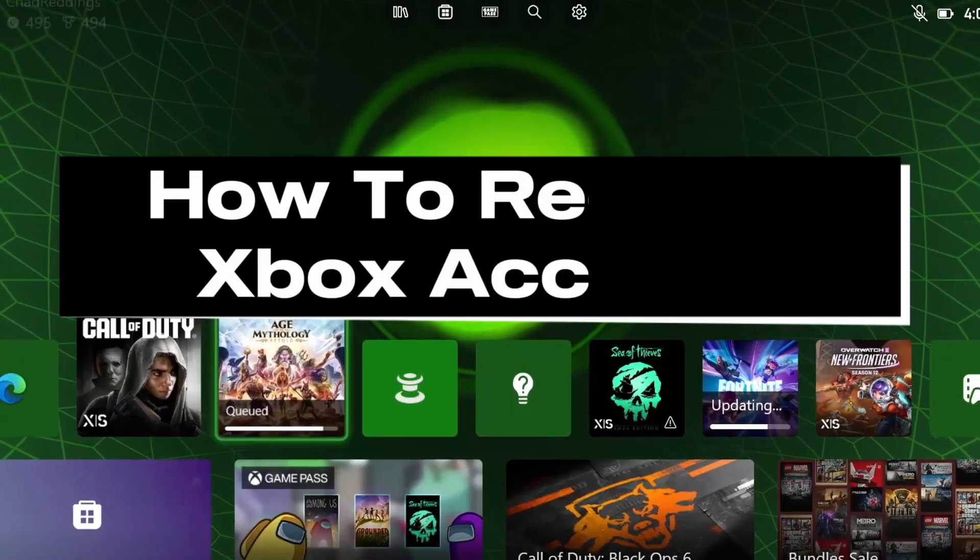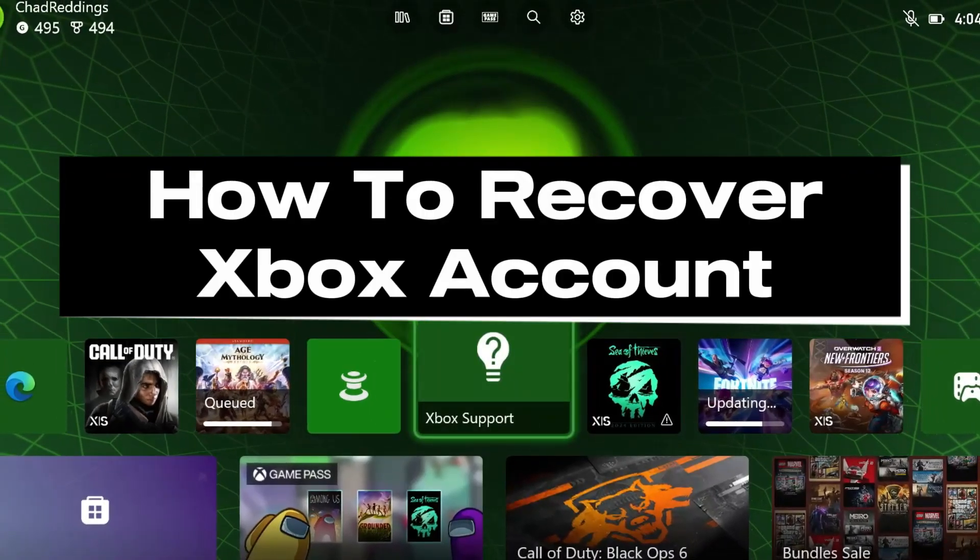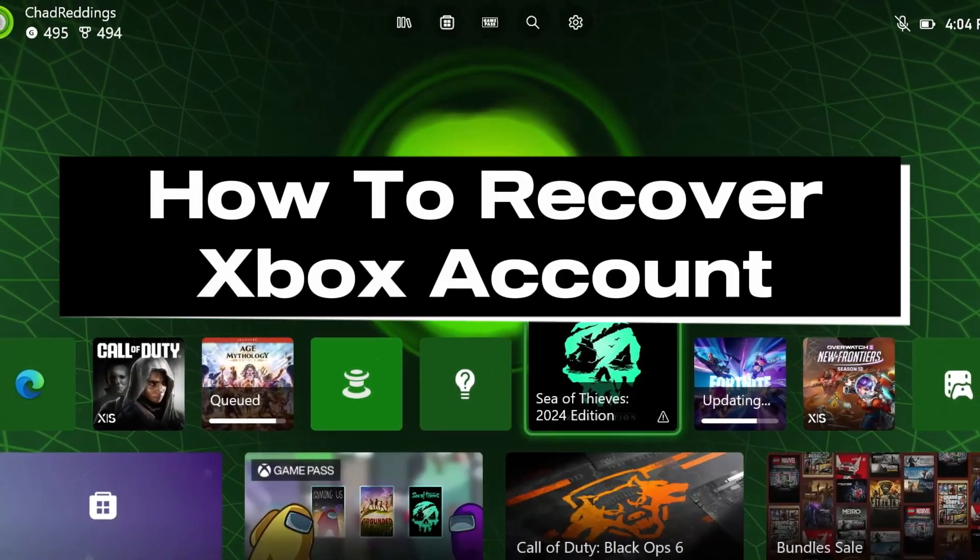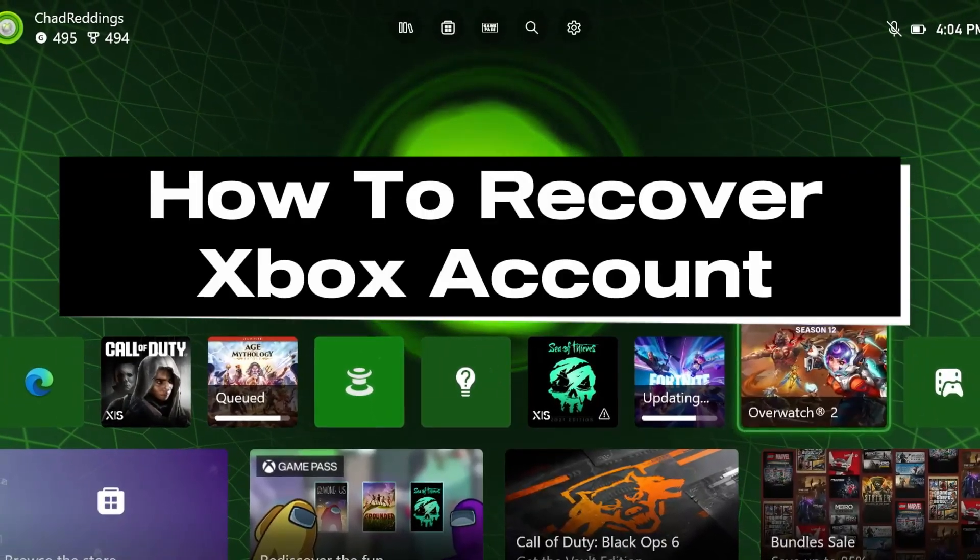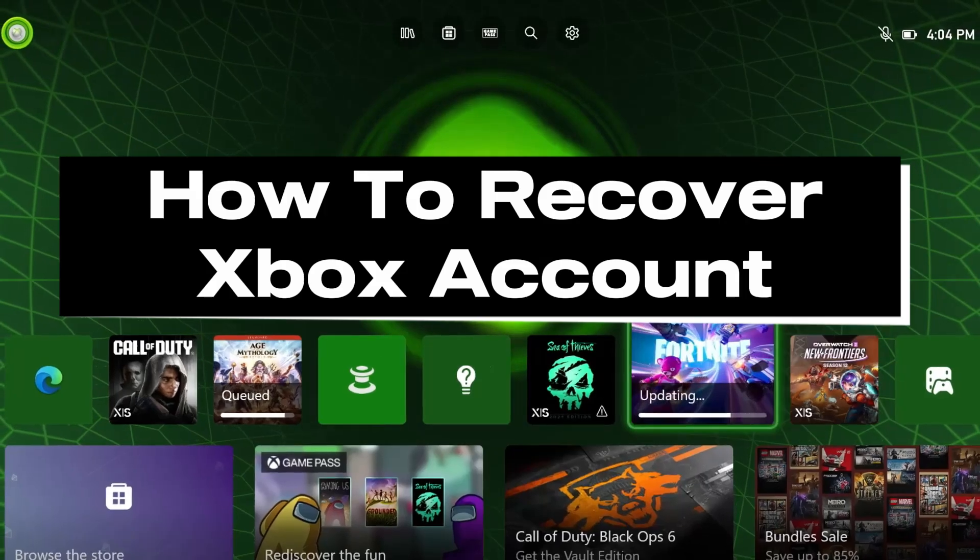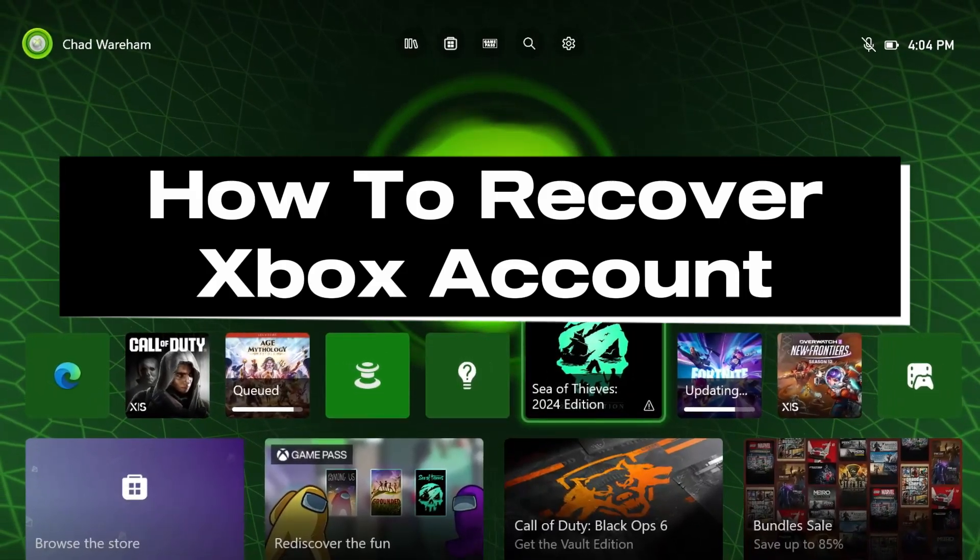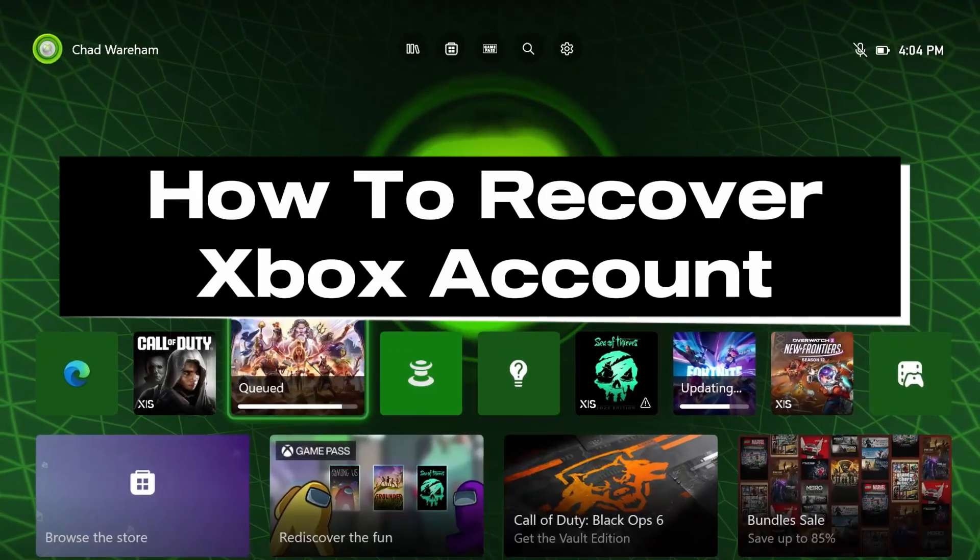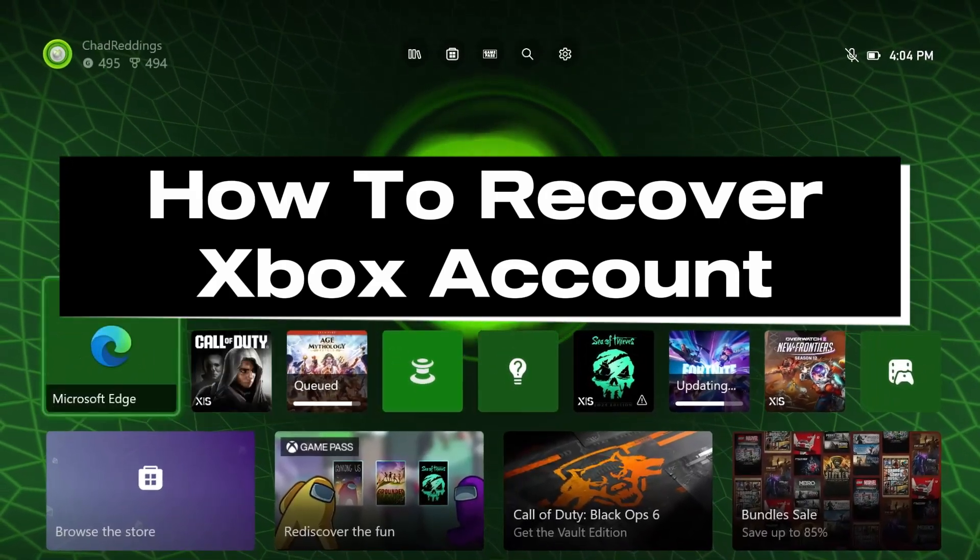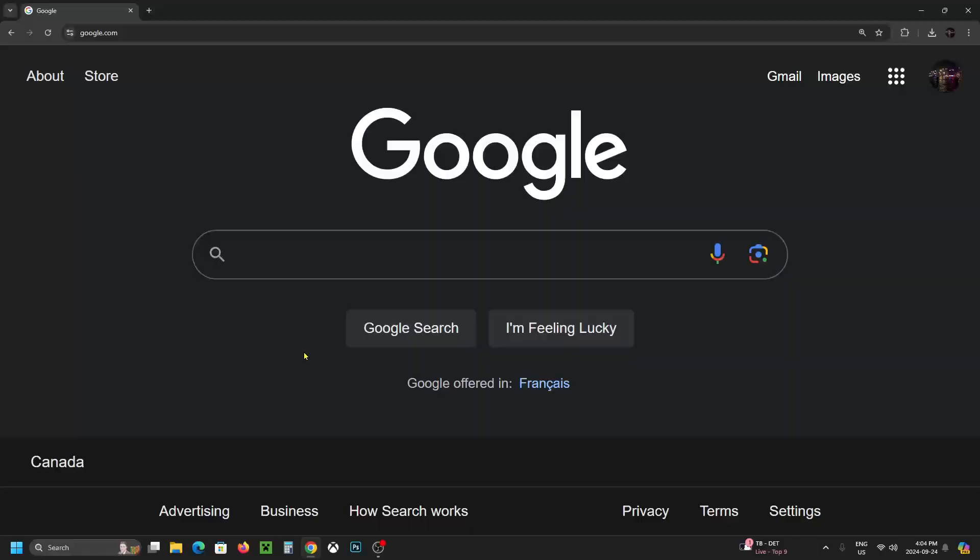In this guide I'll show you how to recover your Xbox or Microsoft account with no email or password, whether you've been hacked or you've simply forgotten the login info.